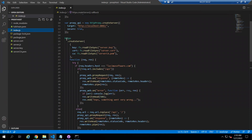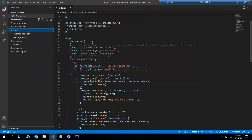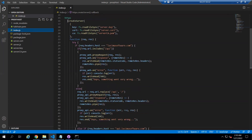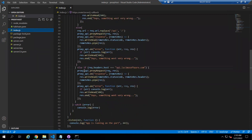After this, we are calling the https package that is creating a server. Inside this createServer function we are passing the SSL certificate and calling one function. We are creating a function that will check for the host — if the host equals to likeasoftware.com, then it will go inside this block; otherwise it will go to the else block.